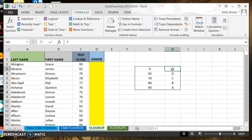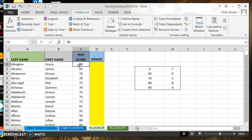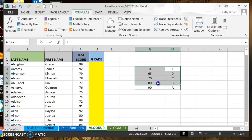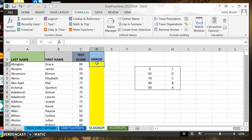So that is what VLOOKUP will do — it will assign a letter grade based on the numerical value of the test score using this table array as a guide. So let's get started. We're going to place our cursor in the first cell in the grade column, underneath the grade column header.